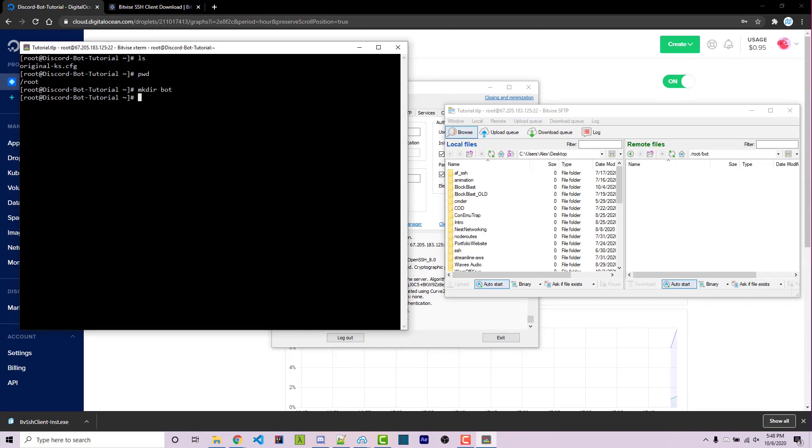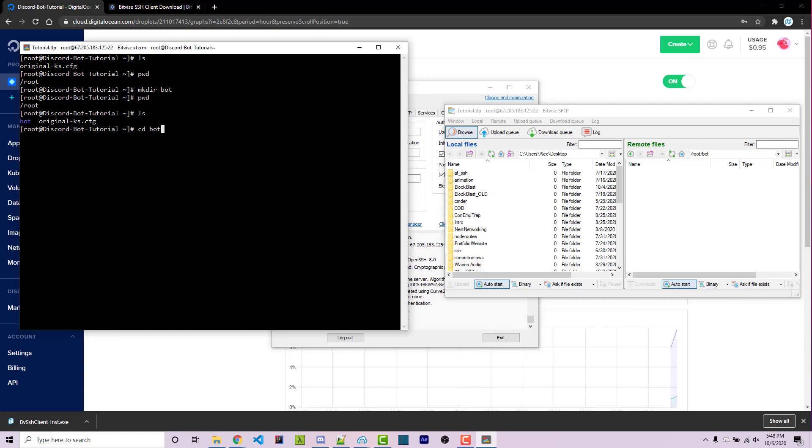And within our actual terminal here, if I do pwd again, we see that we are not inside of the bot directory. But if I do ls, we now see the bot directory in blue and we can navigate into there using the cd command, which stands for change directory. So cd bot, I can then do pwd. And we now see that we are inside of the bot directory.